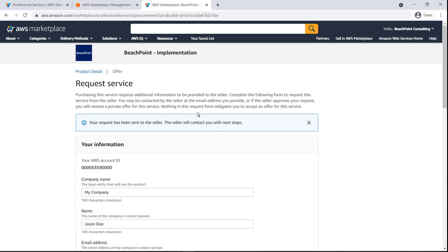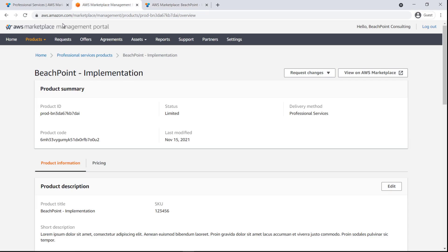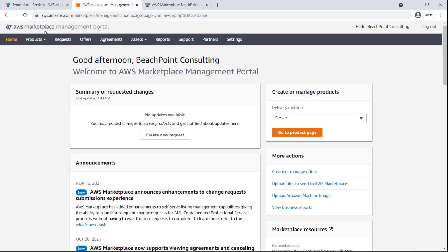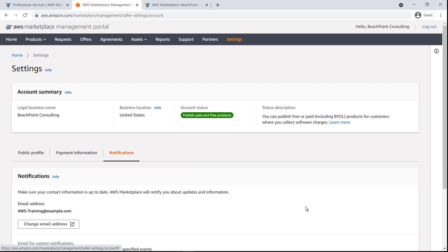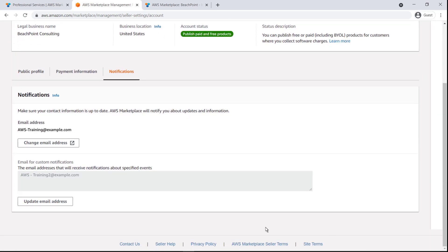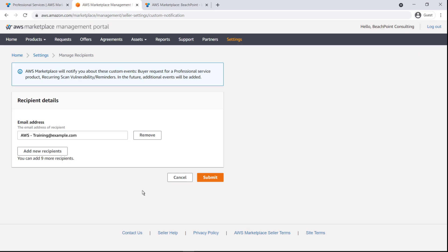Let's return to the AWS Marketplace Management Portal to see which email address will receive this request. Under the Notifications settings, we can see the email address that was provided. The seller can update, add, or delete addresses here.